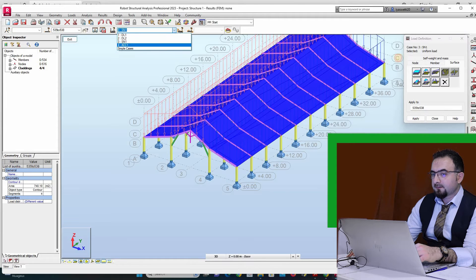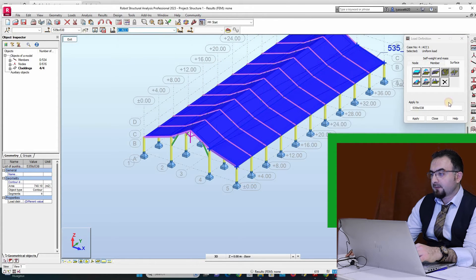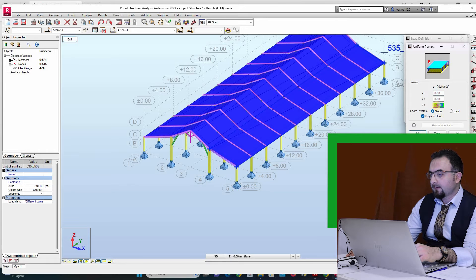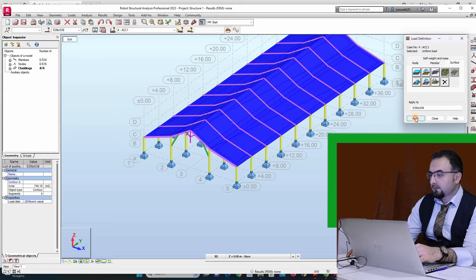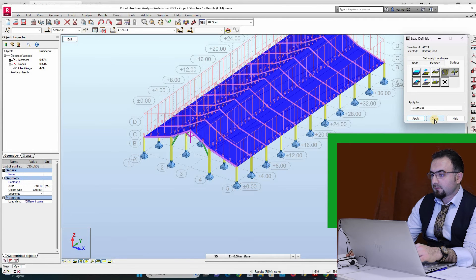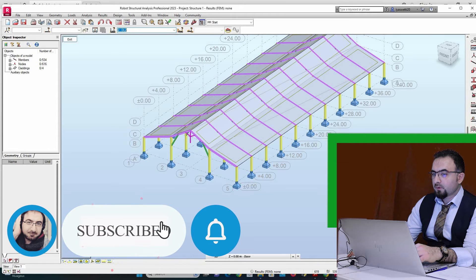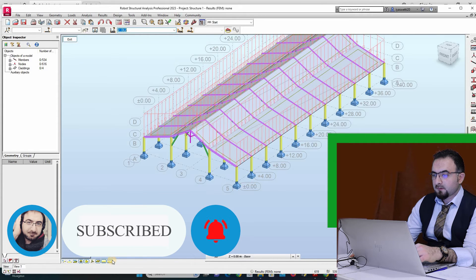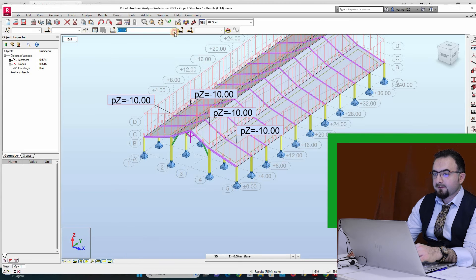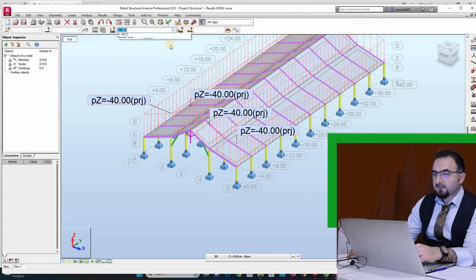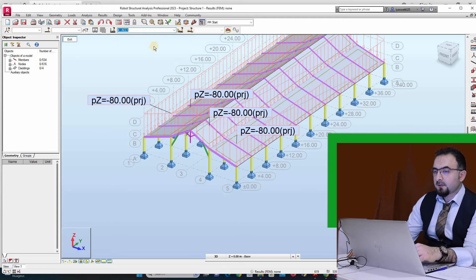For accidental load, it's very important. I will add it as a projected load as well. I verify my work — I have 10 decanewtons for dead load, 40 for snow, and the accidental load is added.